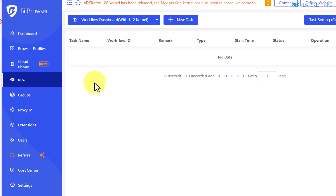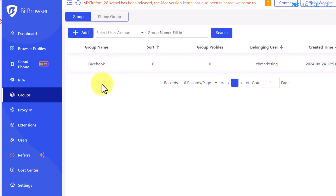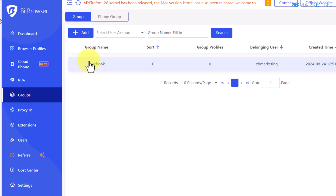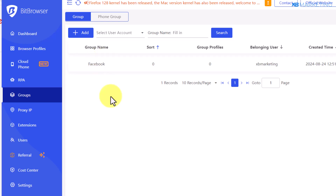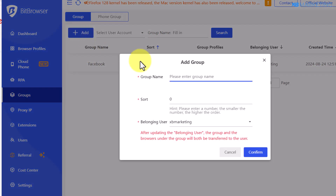You can come over to the group section, where you'll be able to create multiple groups depending on whatever purpose you want to use the profiles for. As you can see, I've created a group here for Facebook — whenever I create a profile I can assign it to this group to stay organized. To create a group, click on add, give the group a name (for example, YouTube), and click on confirm.